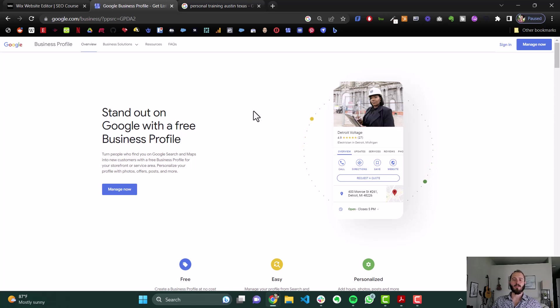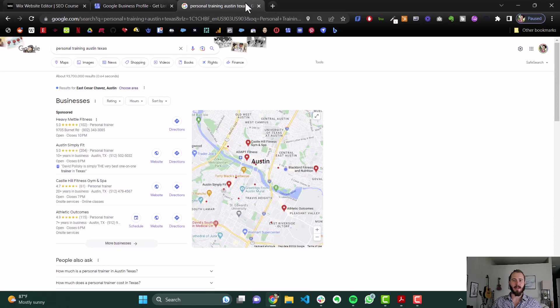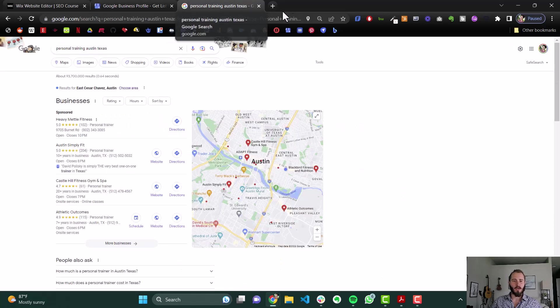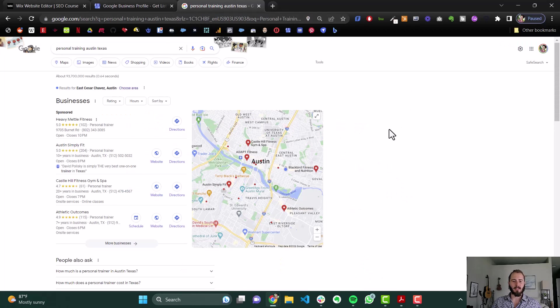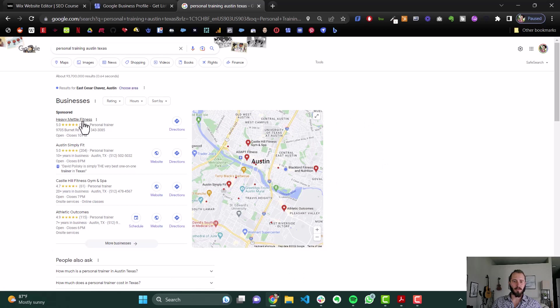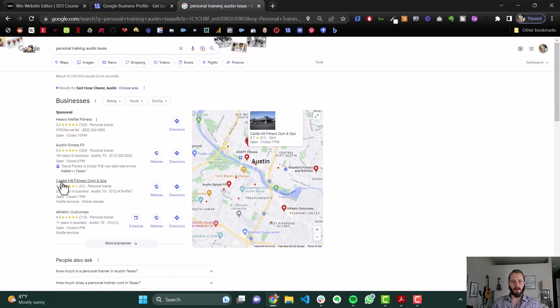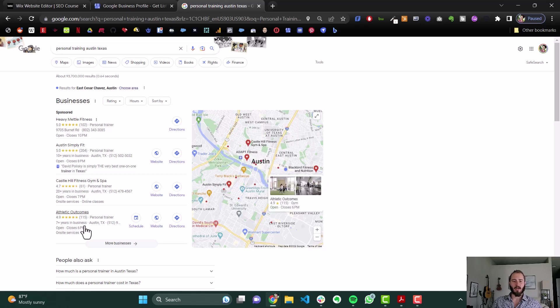That's because when you search for a search term, and here we have personal training Austin, Texas, the first thing that shows up is the Google Maps pack here. Now, all these are Google business profiles, so these companies have set up their profiles, and they're collecting reviews.